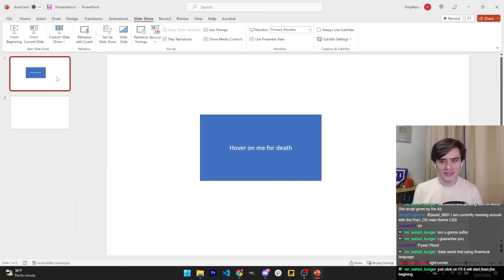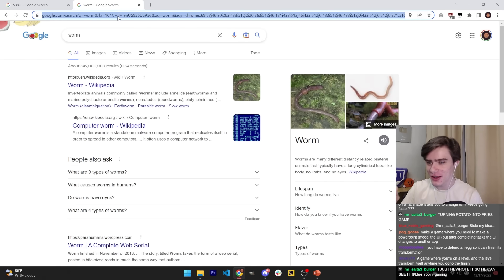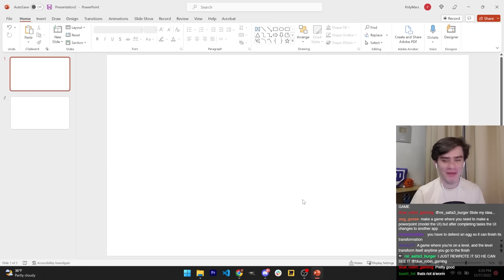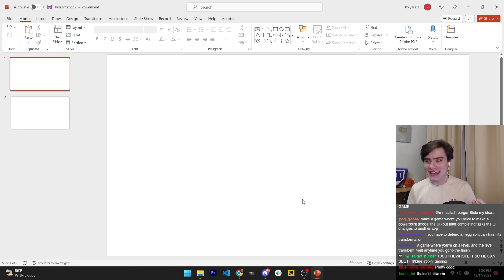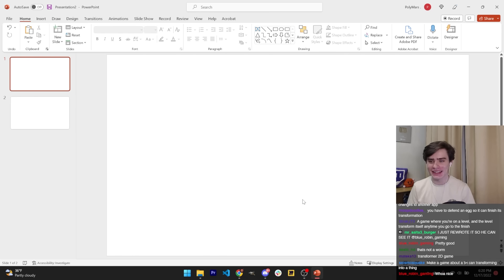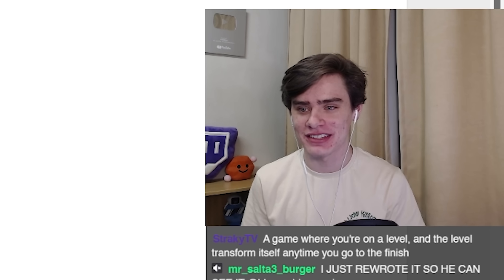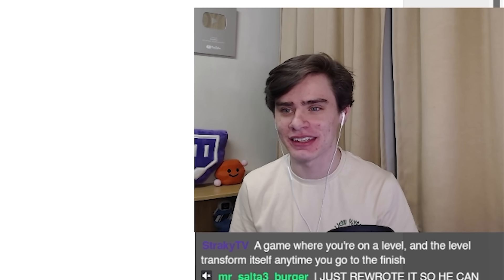So the theme for our game is transformation. I don't know what to do though. Someone in chat said you have to defend an egg. Let's make a game about defending an egg so that the egg can transform into whatever an egg hatches into. A chicken.